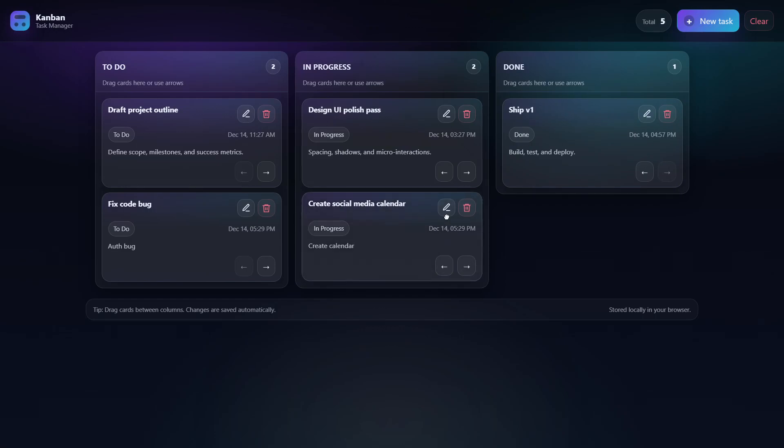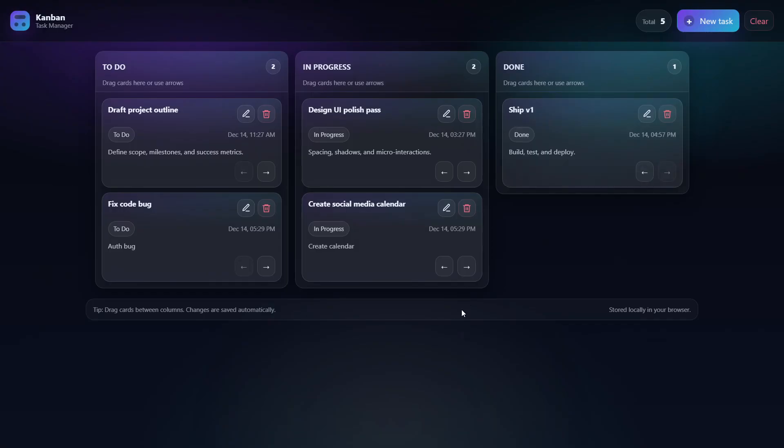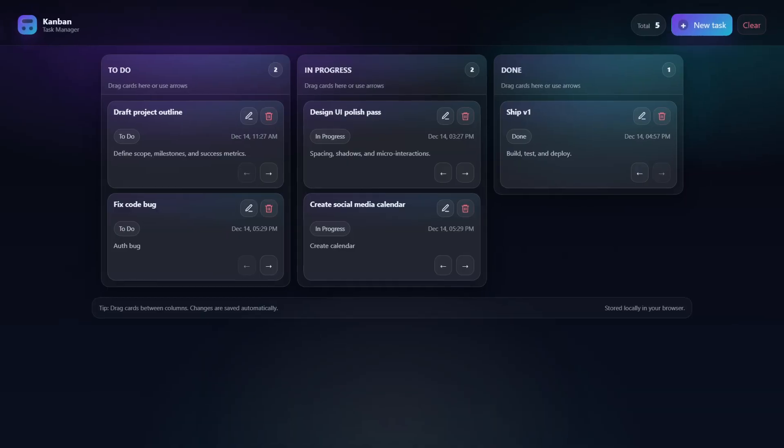It also added timestamps on the cards and edit icons. If we click edit, we can change the title and description, and we have the timestamp of when it was added. Those are the unique features that GPT 5.2 built.